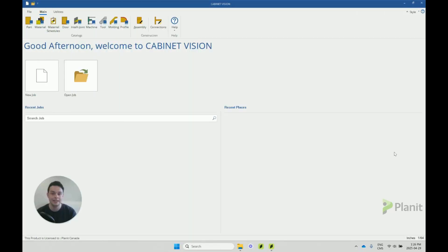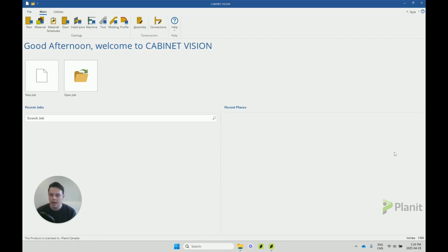G'day, it's Clayton from Planet Canada with another Cabinet Vision tutorial. Today let's talk about backups. What are backups?